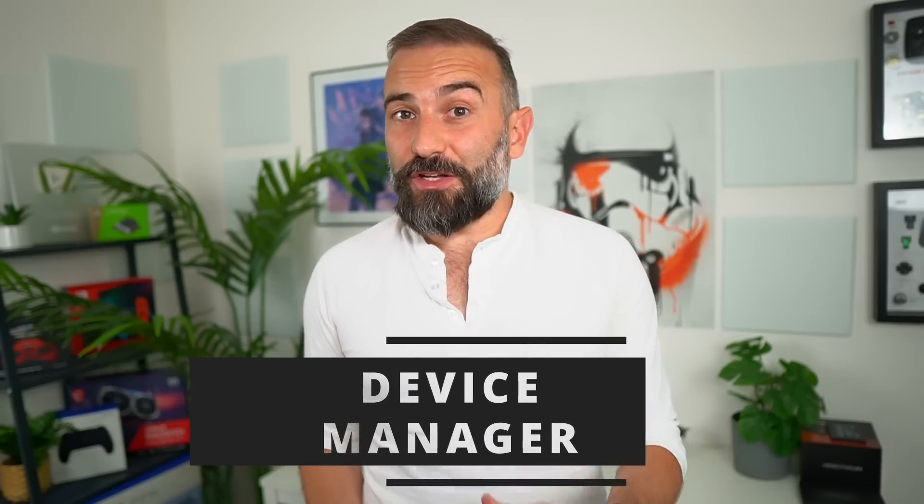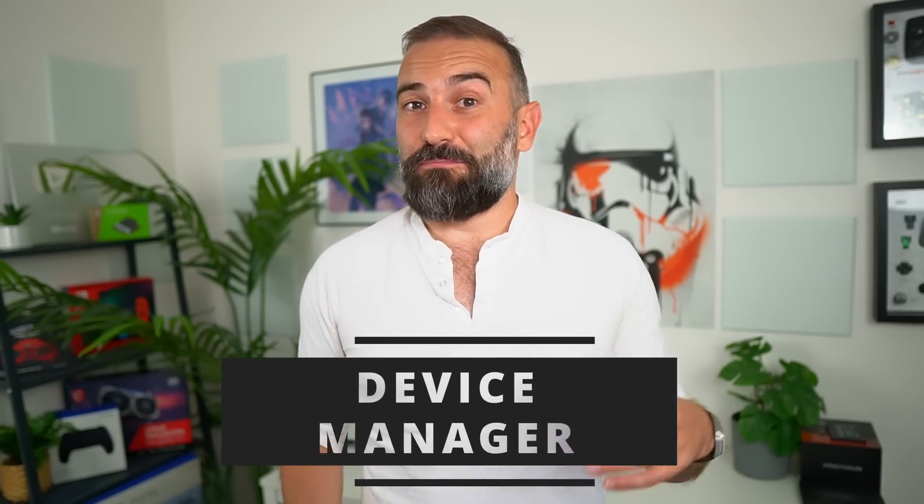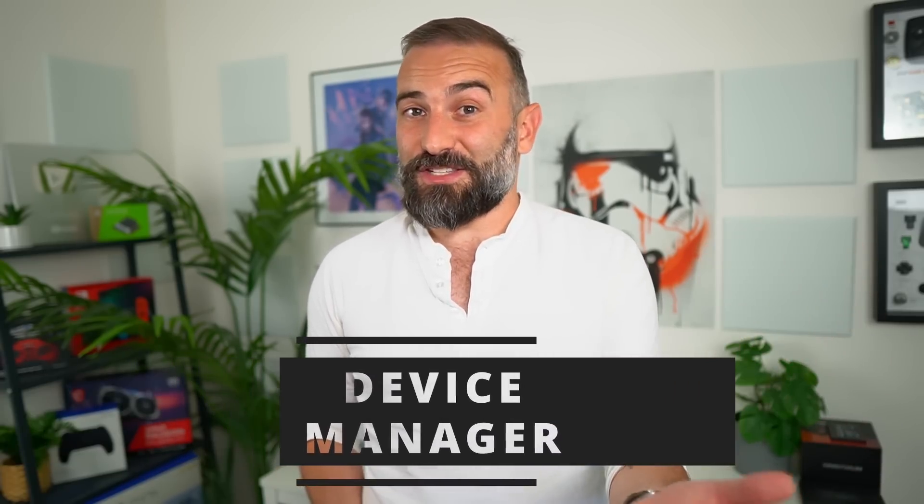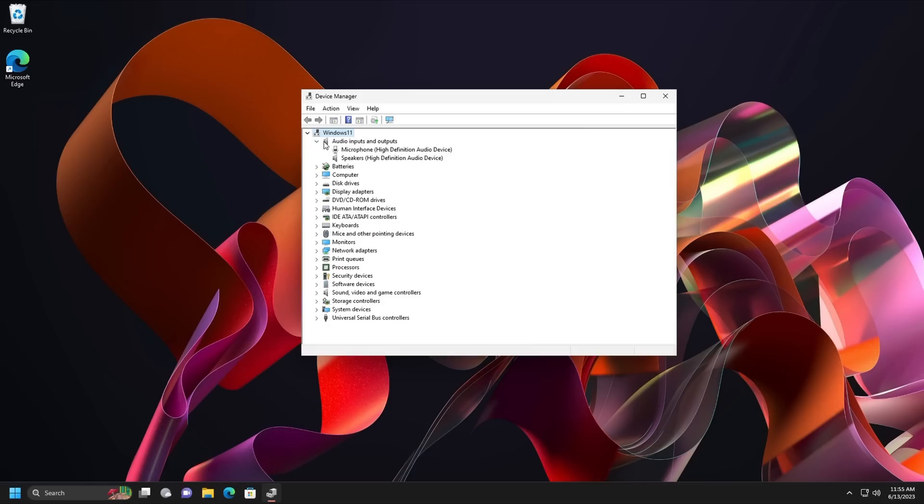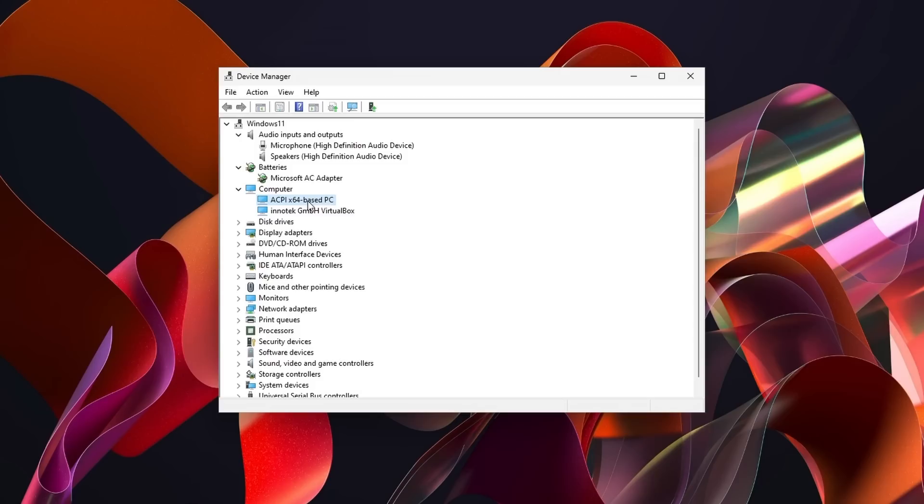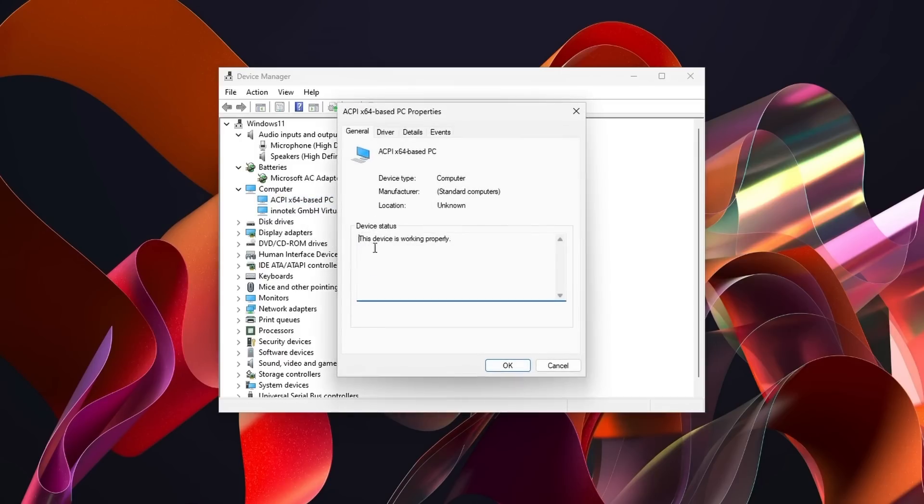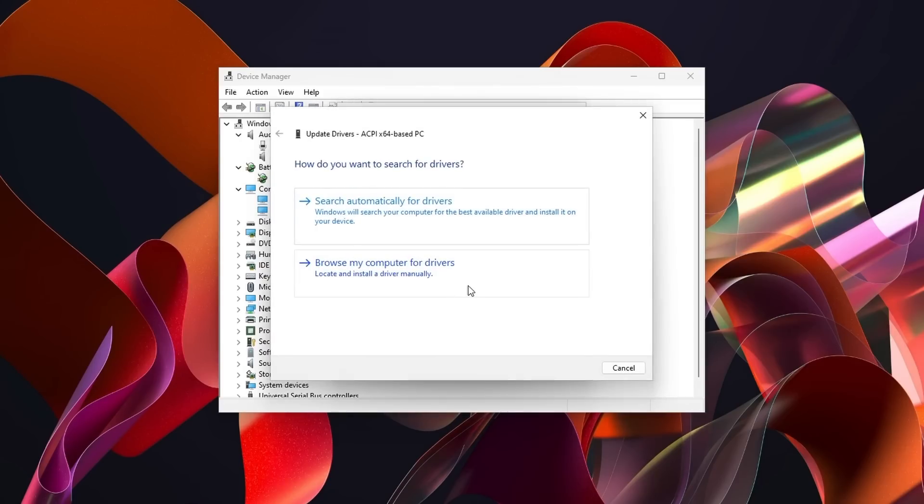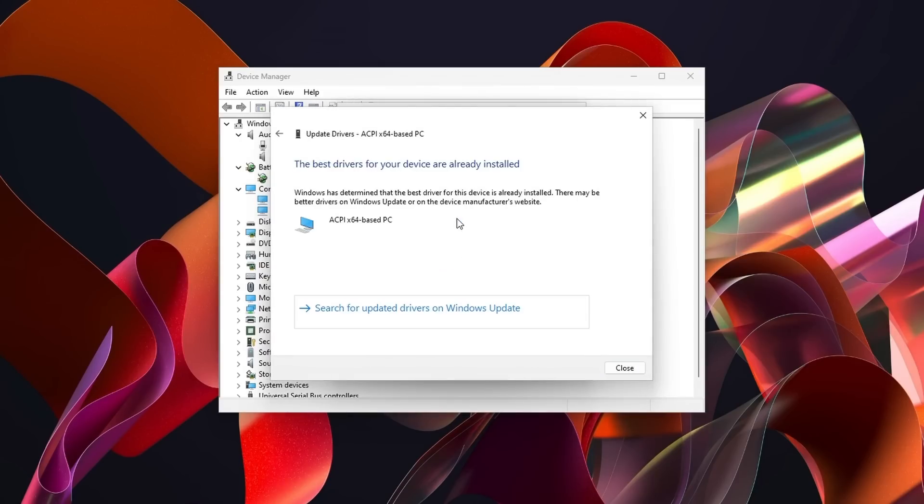The first thing Windows users might be used to is the device manager. This thing basically lets you see all the components on your PC and the devices plugged into it. It lets you check for drivers, fix various problems, set some options, and view some logs related to your devices.